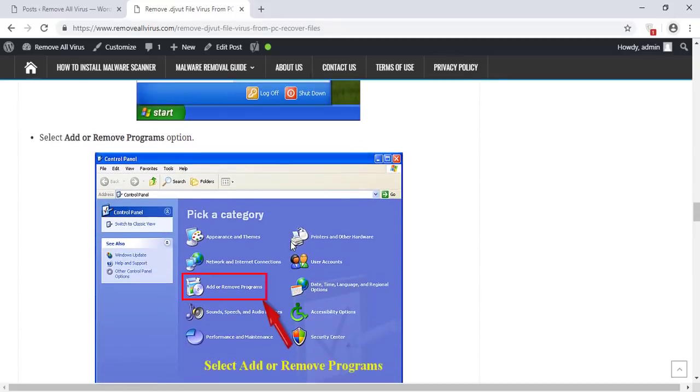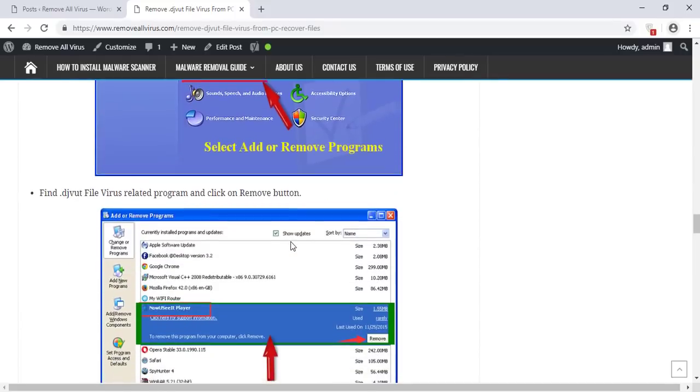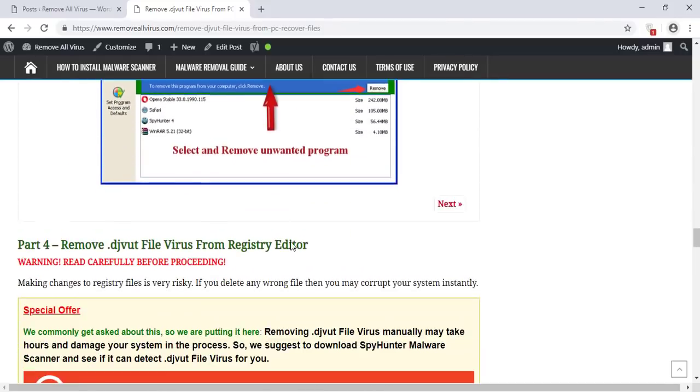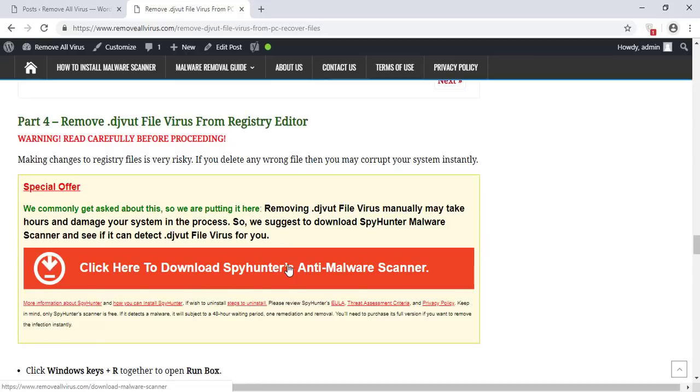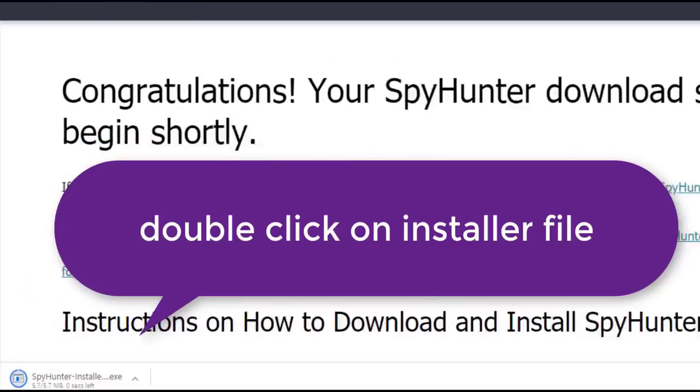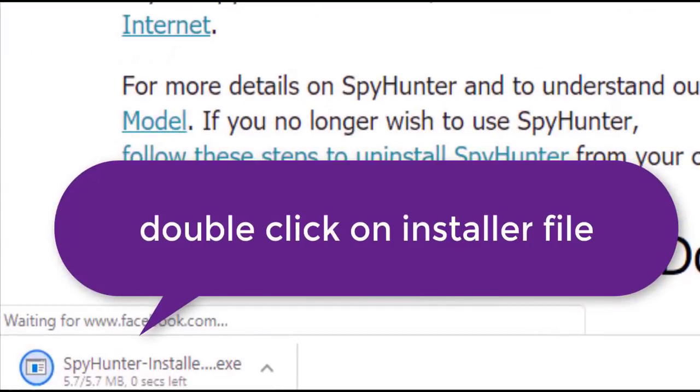Click on Download Malware Scanner button. Here you can see the program is downloaded on my computer.